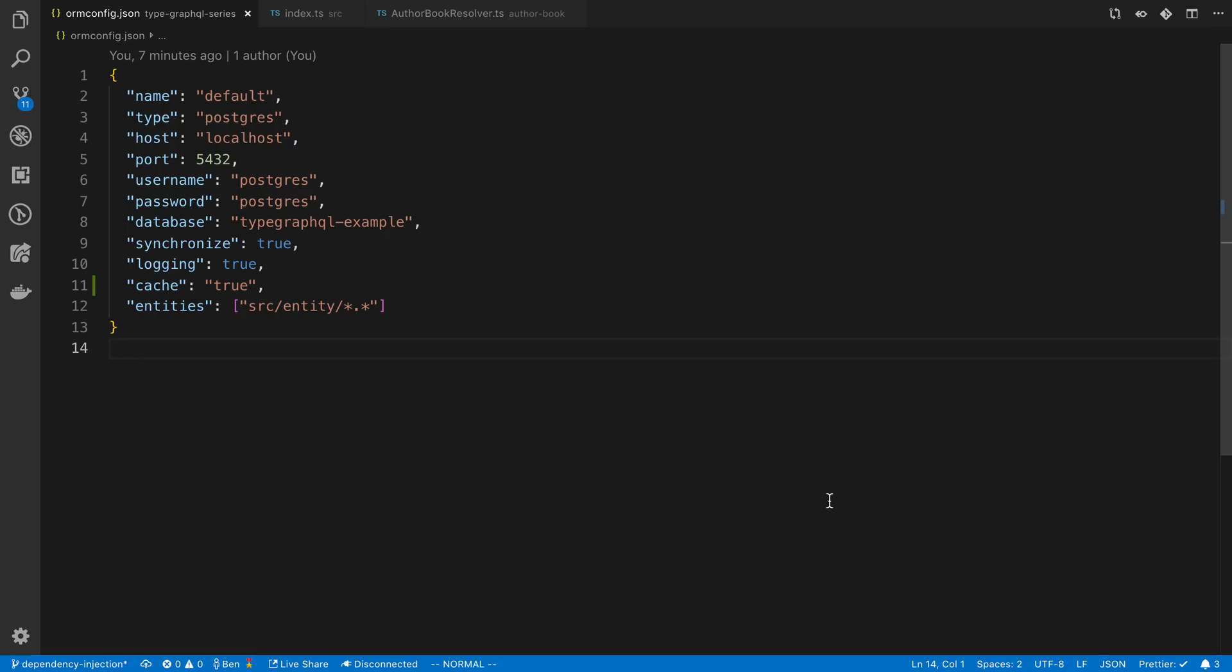I've been playing around with the caching feature in TypeORM and it is pretty cool. In this video I'm going to do a quick overview of how it works and how you can use it yourself.